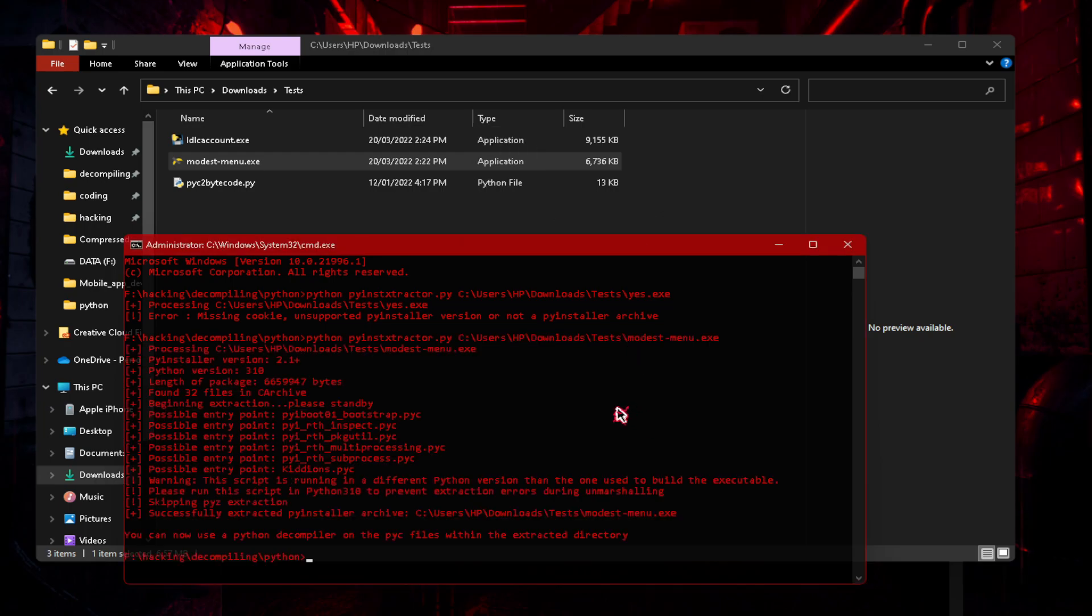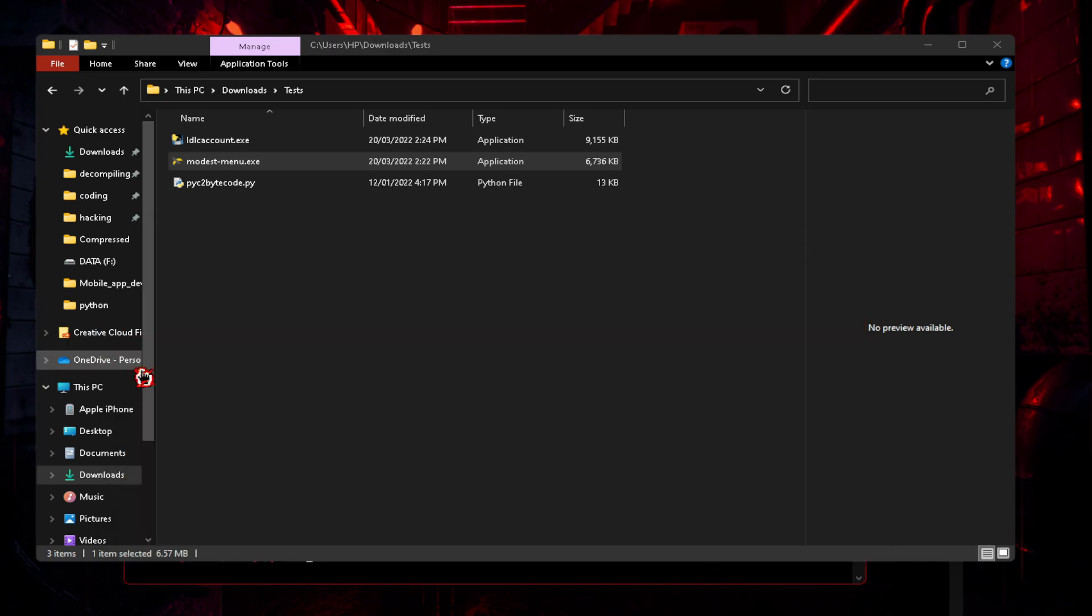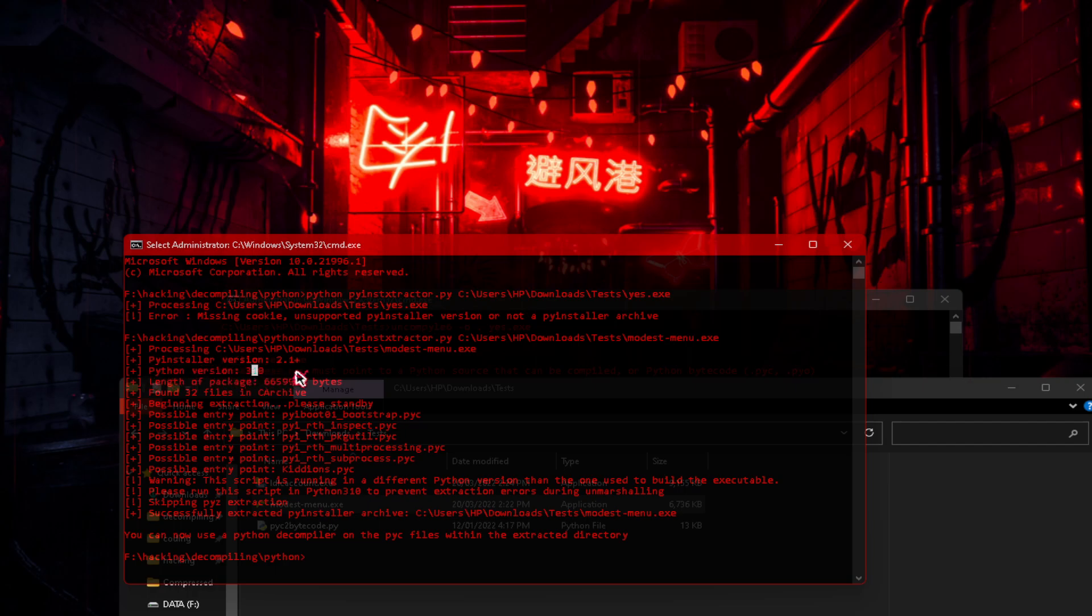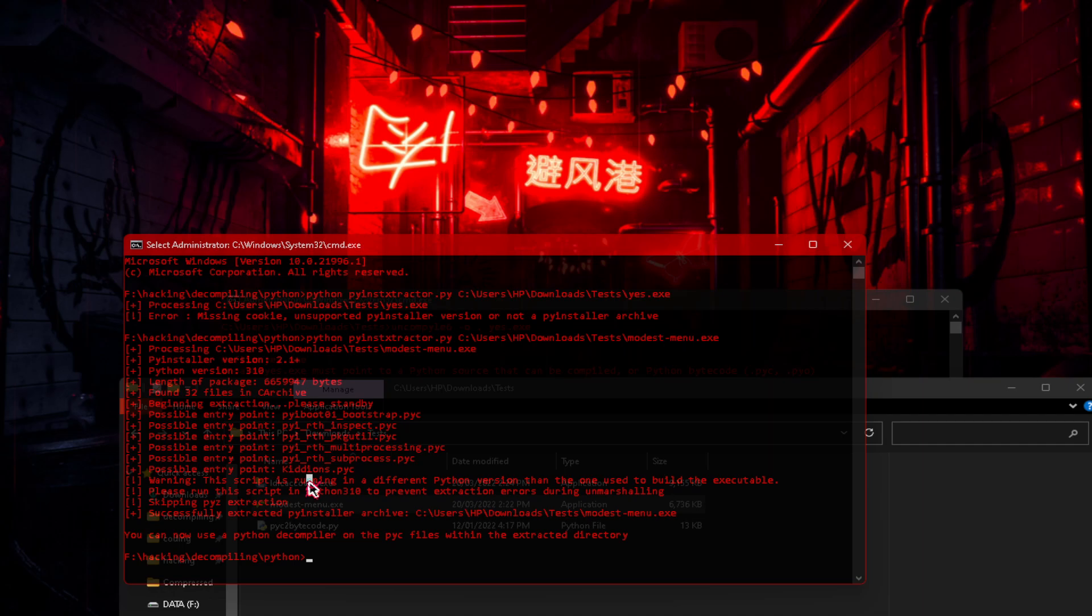Now a lot of people when they try to, okay so they've got the pyc and they try to decompile it, and they get something like bad marshall data. That means you've installed the wrong Python version for this file. Now what you're supposed to do is when you're decompiling the file, the Python version of the file is 3.10, you can see right here. And over here, warning: the script is running in a different Python version than the one used to build the executable. Please run the script in Python 3.10 to prevent extracting errors. So what you do is just install Python 3.10.